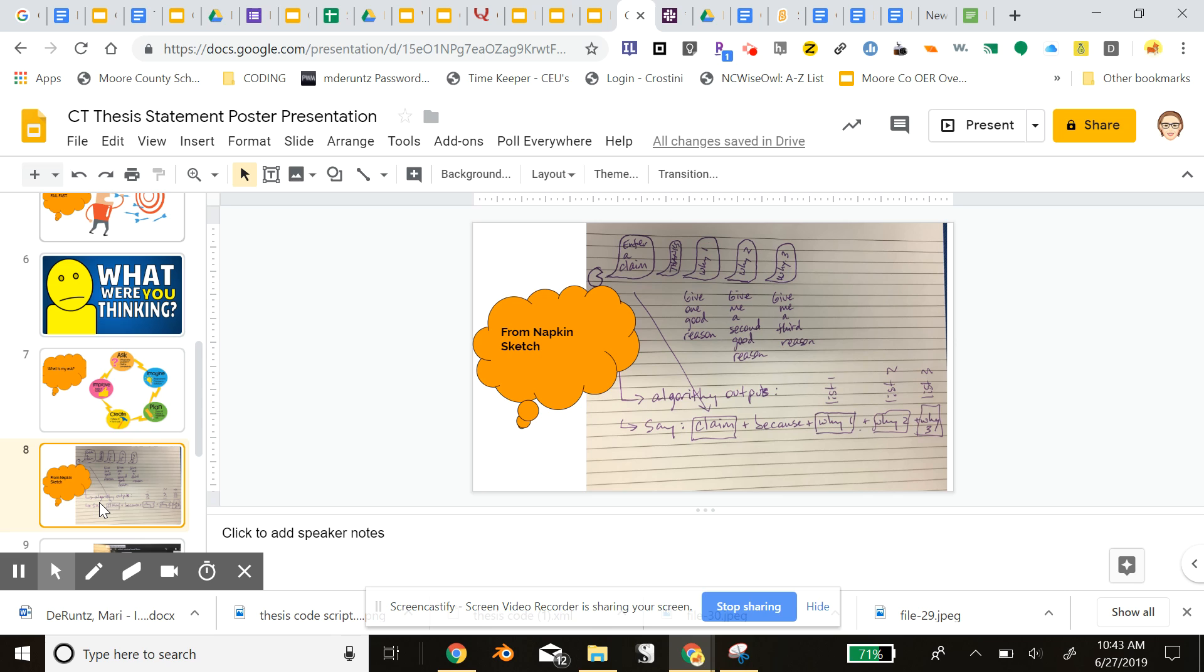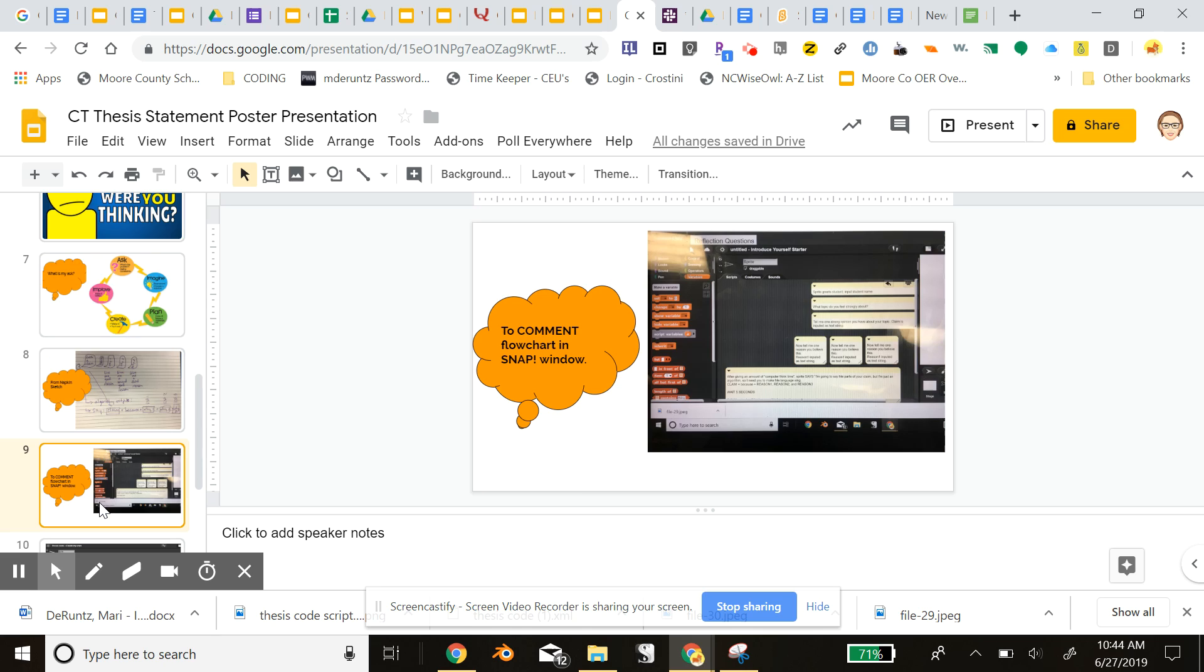The first way is to teach basic computational thinking in the classroom. And the second content area objective is to have the kids actually use the program, the thesis statement algorithm, to learn how to construct, decompose, and then construct a thesis statement. And ultimately to evaluate their reasoning that they are putting together to support their arguable claims.